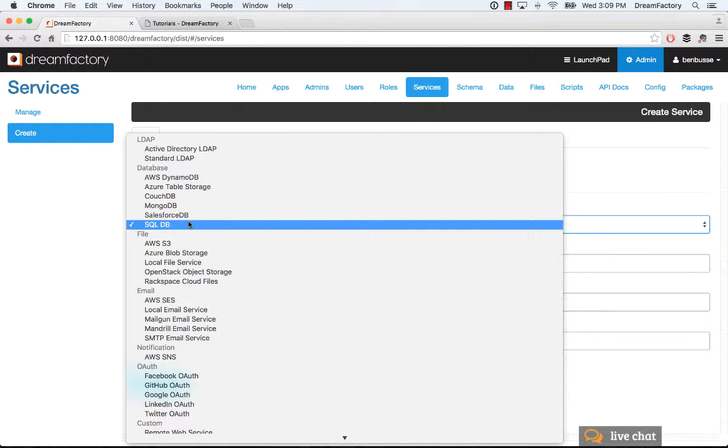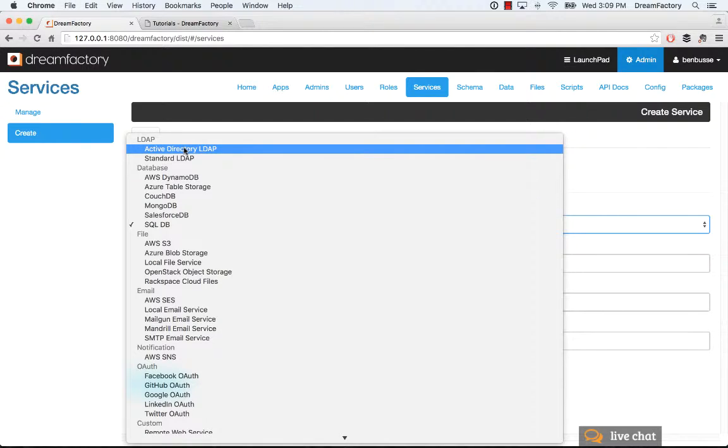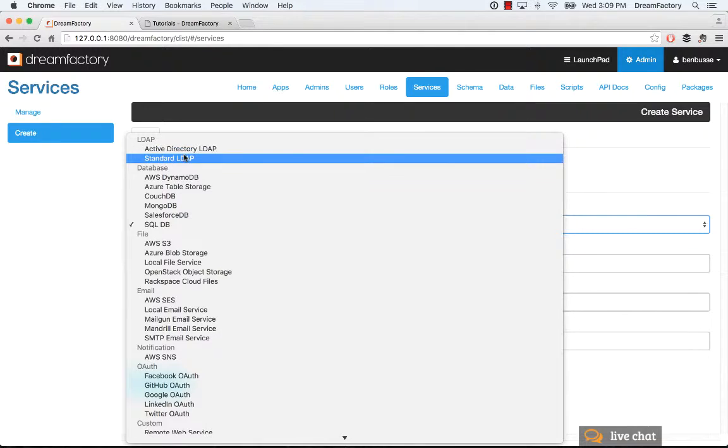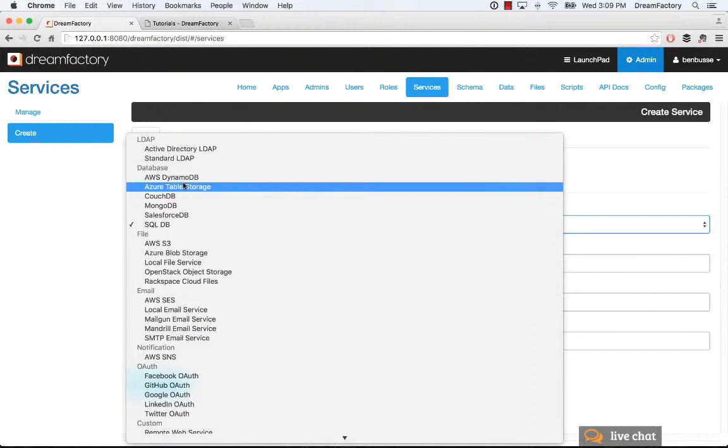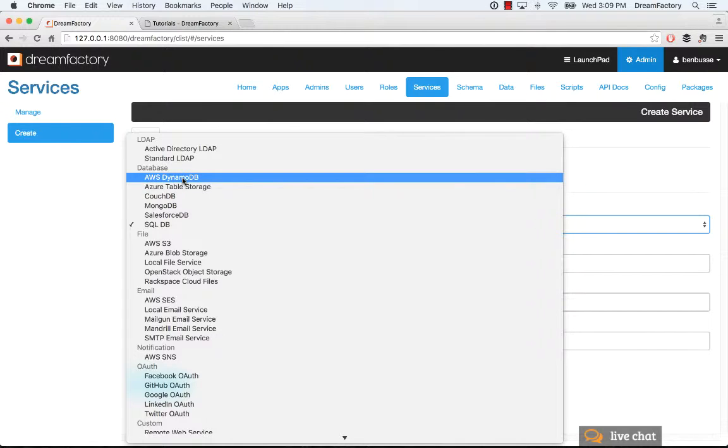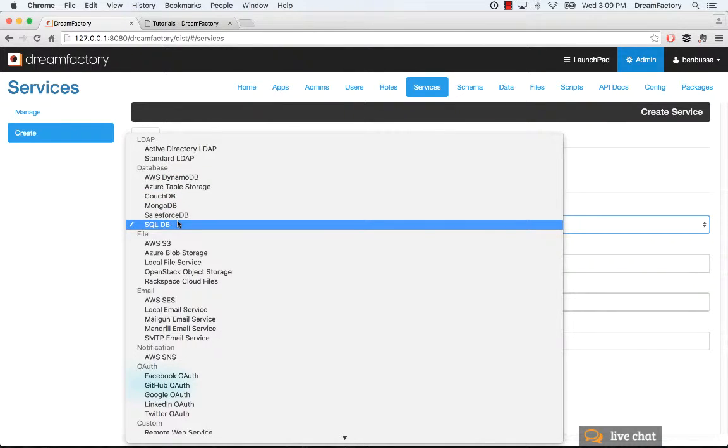DreamFactory supports a number. There's LDAP services like Active Directory, which you can use as an authentication mechanism, standard LDAP as well. A bunch of different databases, which are obviously very useful for application development, a bunch of different NoSQL databases and some SQL databases as well. And I'll quickly show how one of these works in a moment.